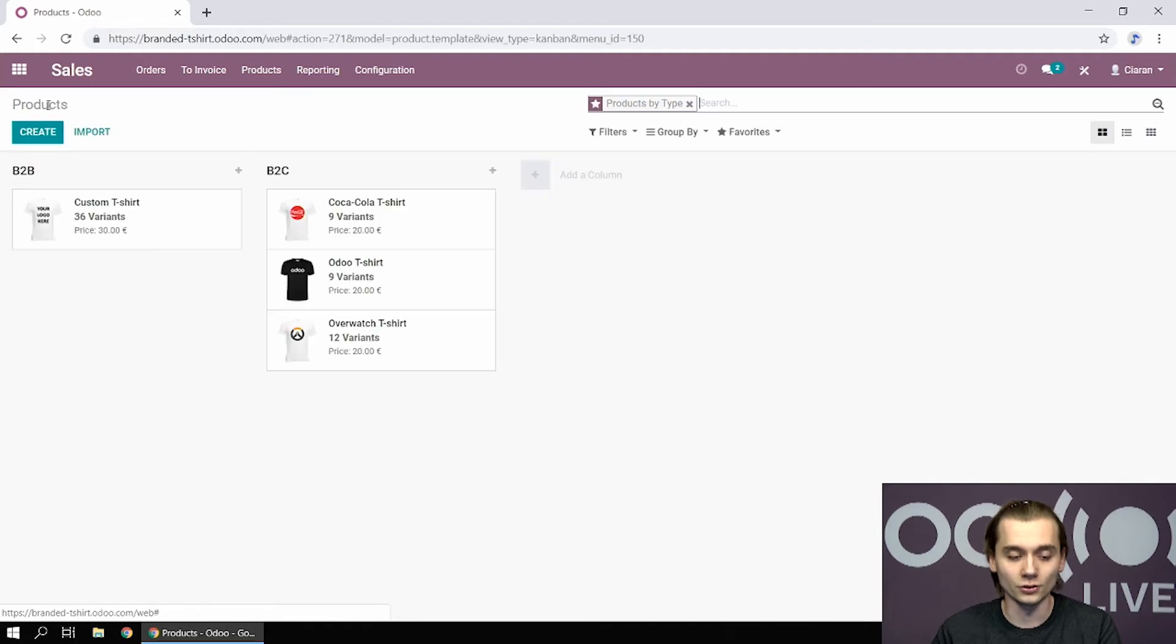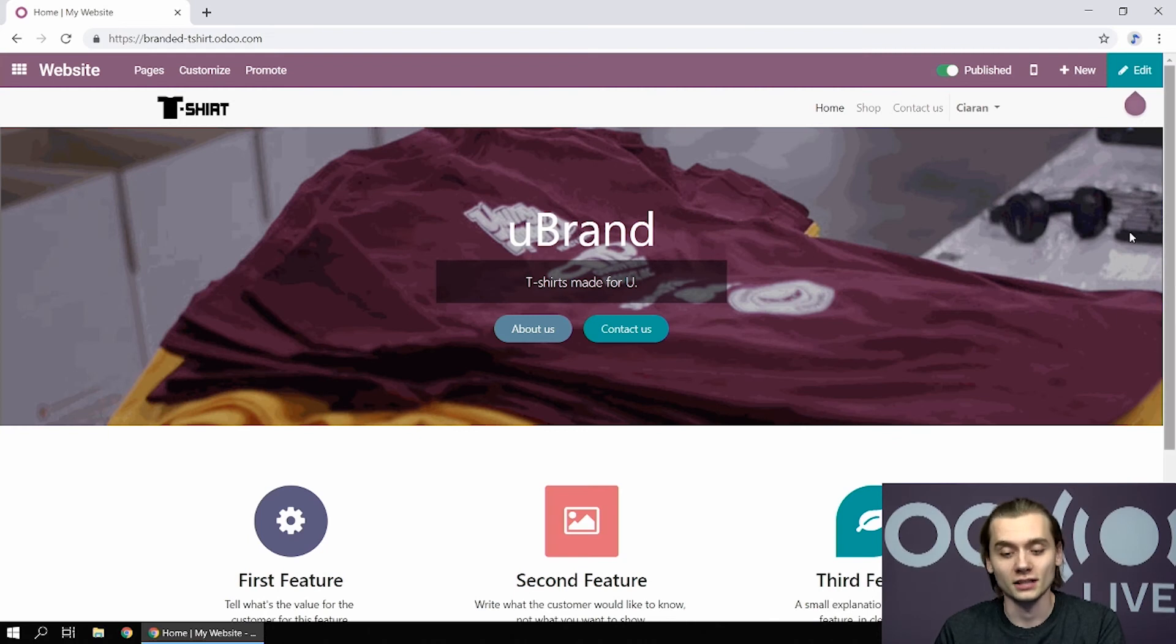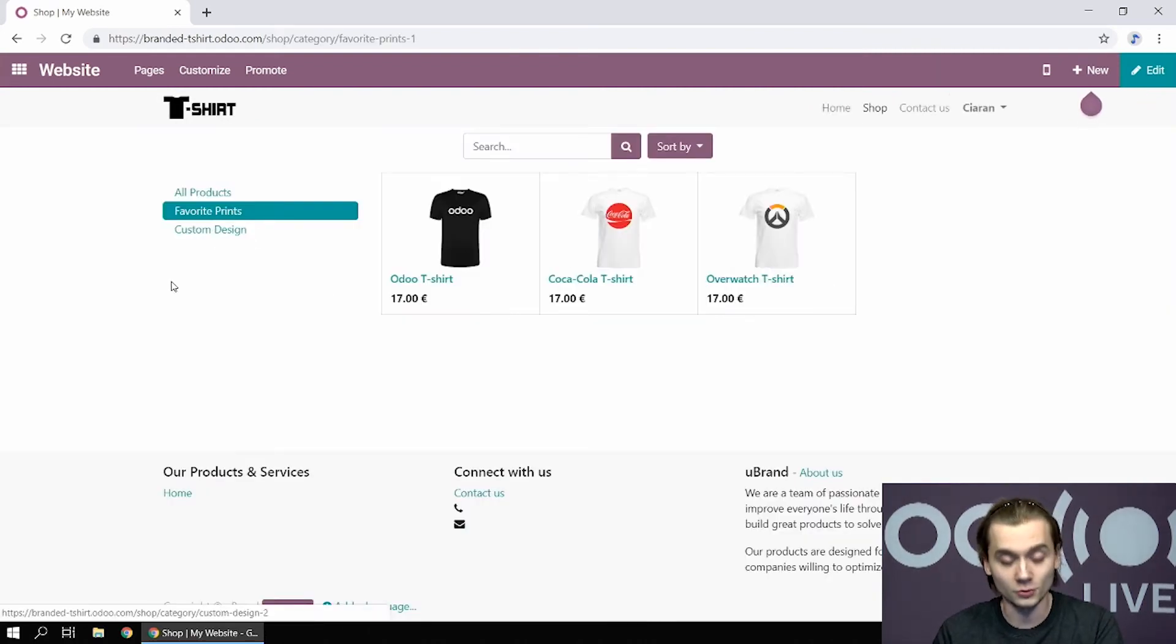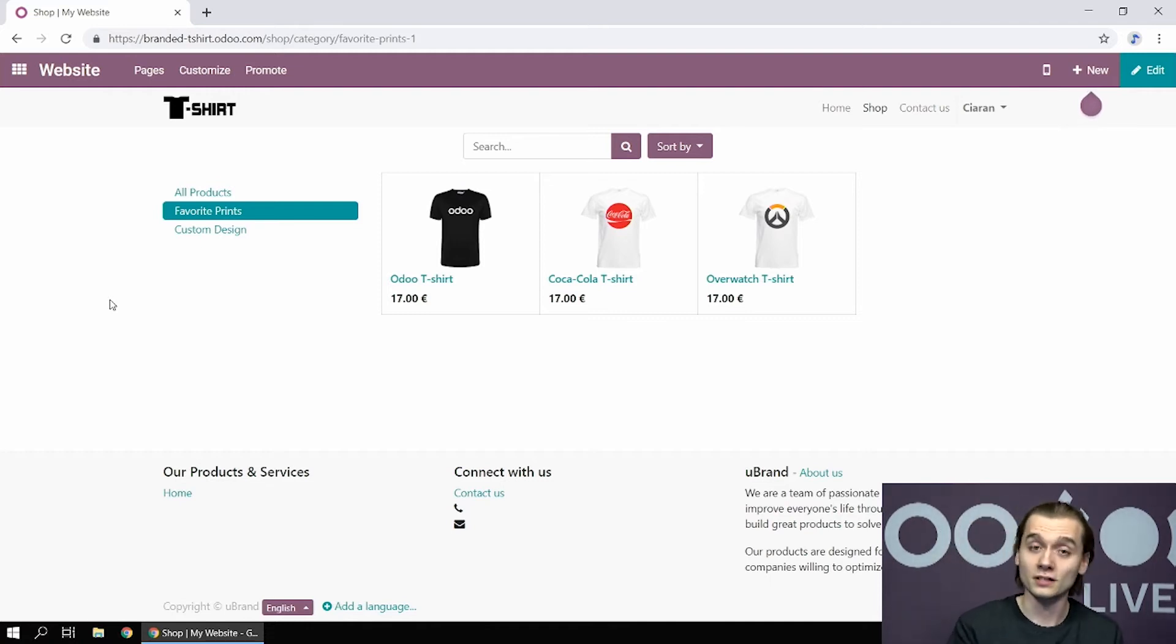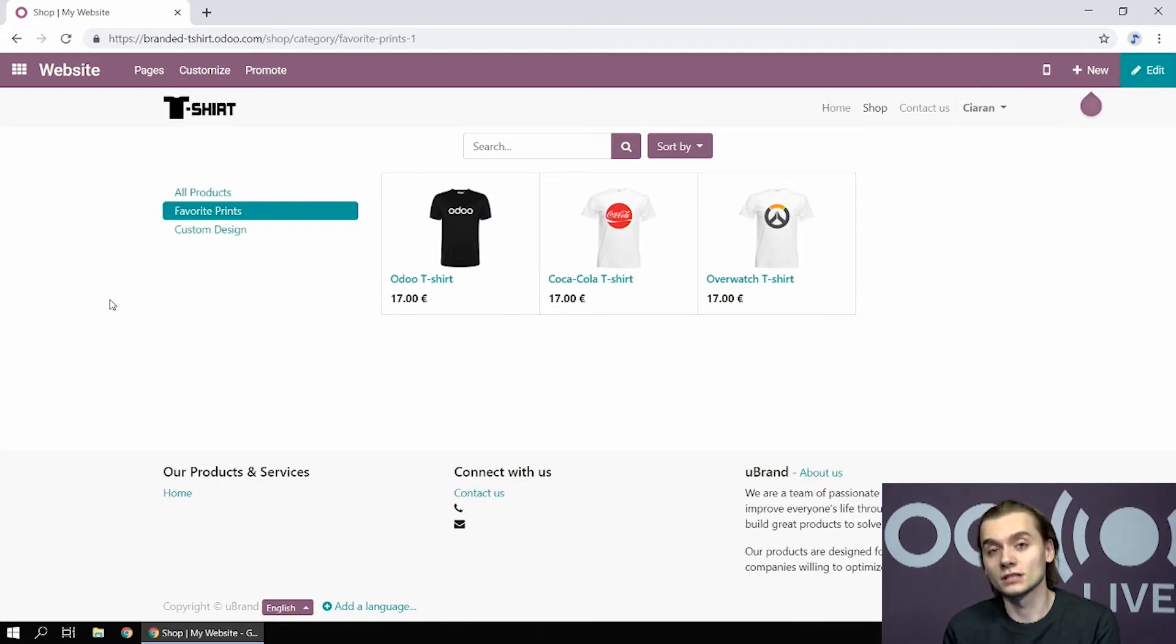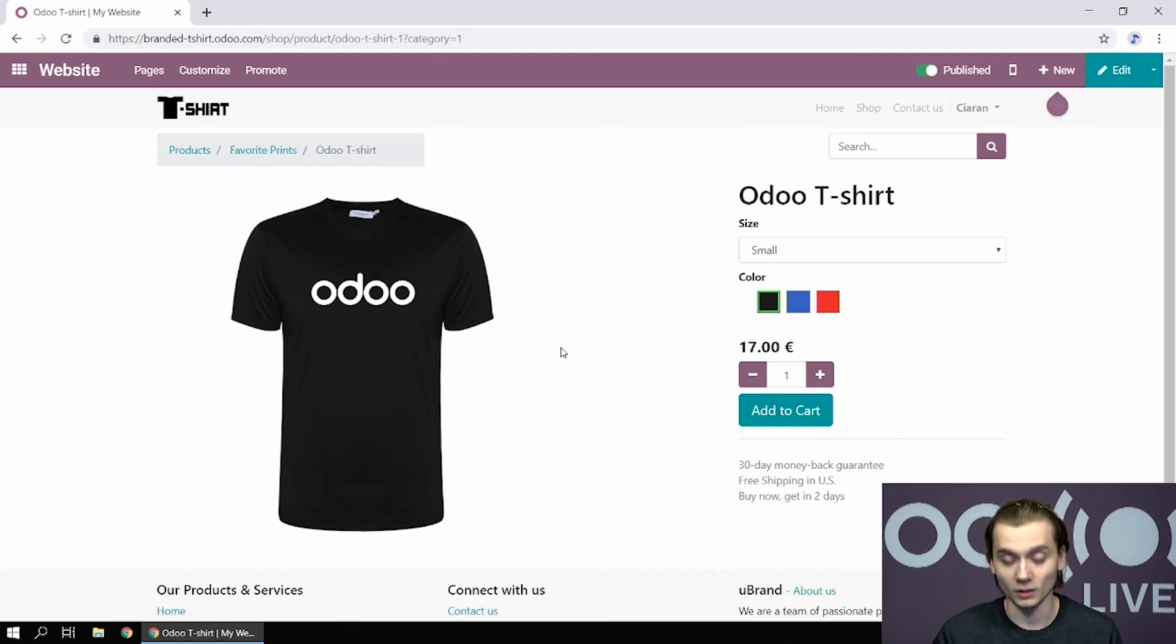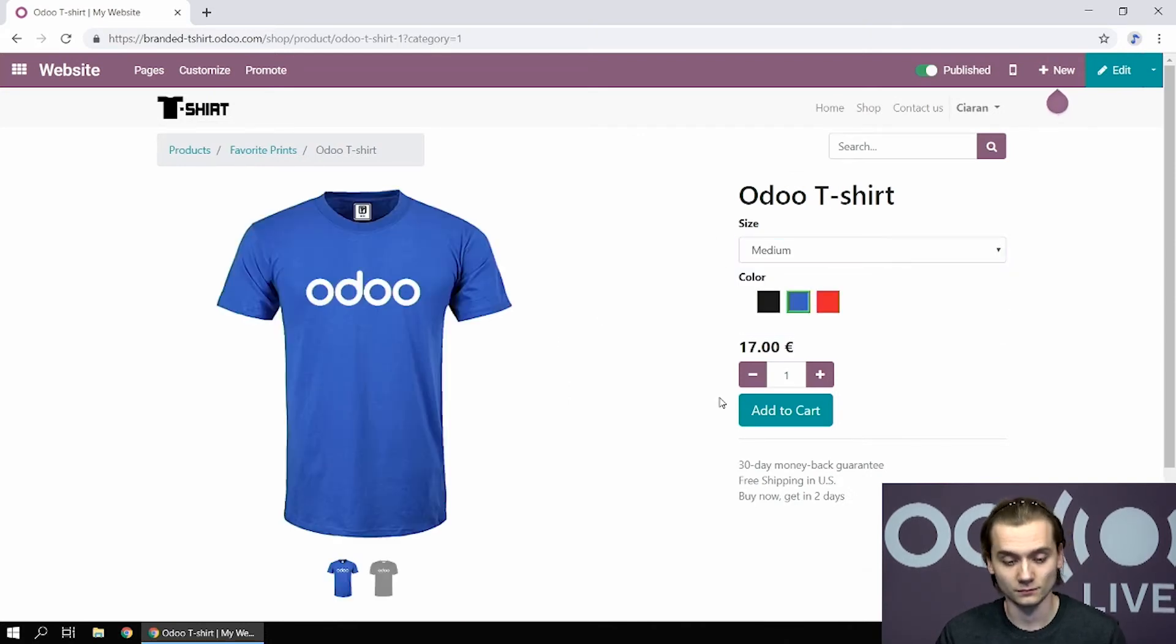Now let's see how it looks like from my e-shop. By going to the shop menu, you can see I have two different e-commerce categories: the favorite prints category and the custom design category. Basically, my B2C and B2B products. Let's say I want this Odoo shirt, one of my B2C products. I can choose the size and the color. That's pretty much it.